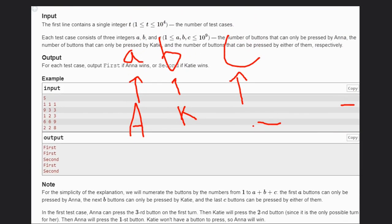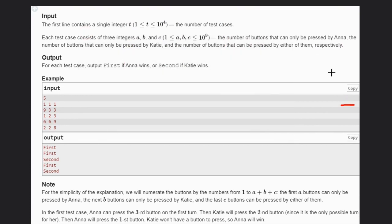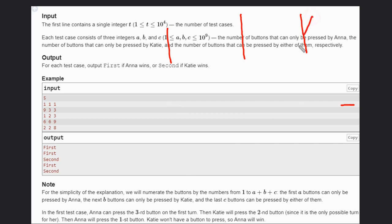In the first case we have one, one, and one. Let's suppose Anna is starting, so she will press this button first.